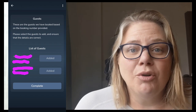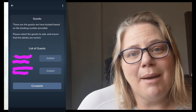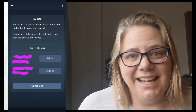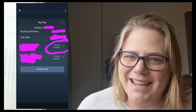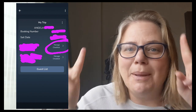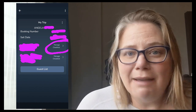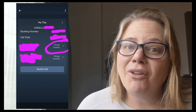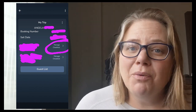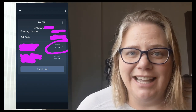That will take you to a screen with your names and birthdates grayed out, showing 'Added.' At that point, click 'Complete.' This takes you to another screen with your names and birthdates again, and a button called 'Manage Checklist.' This is how you start adding the information Holland America requires — click on yourself first and click 'Manage Checklist.'